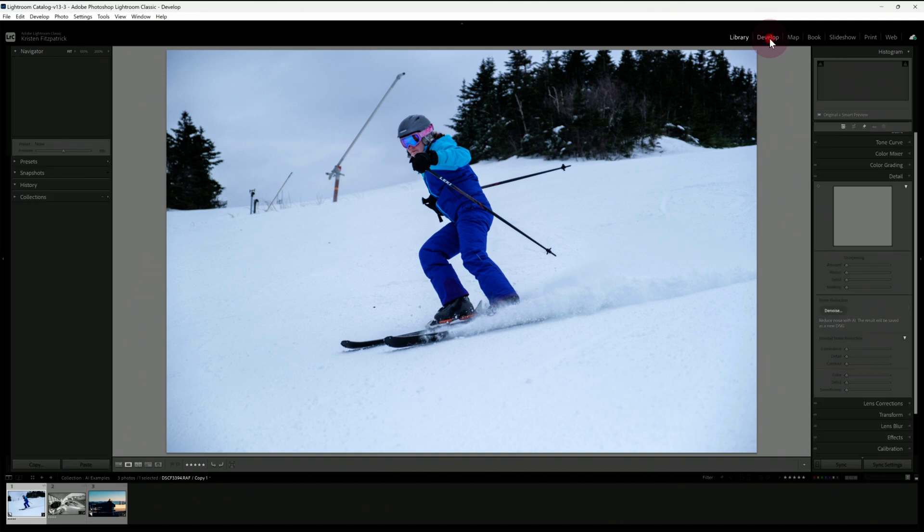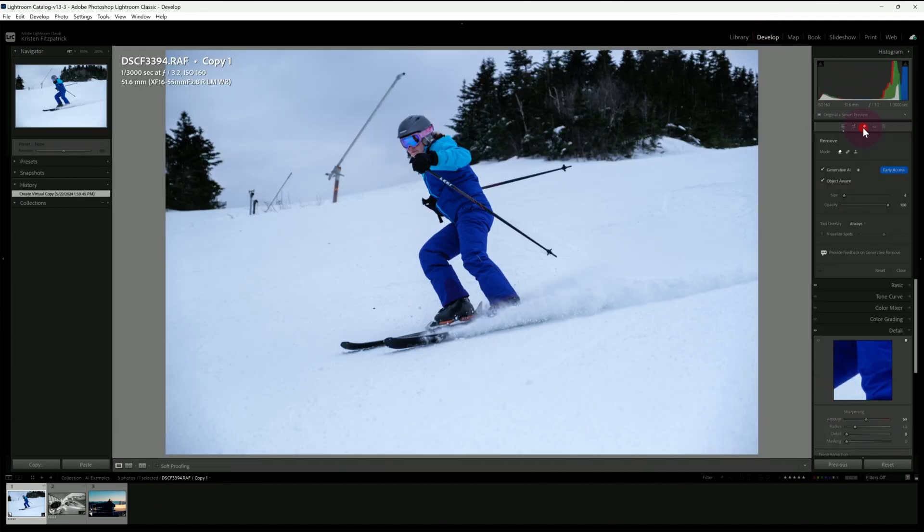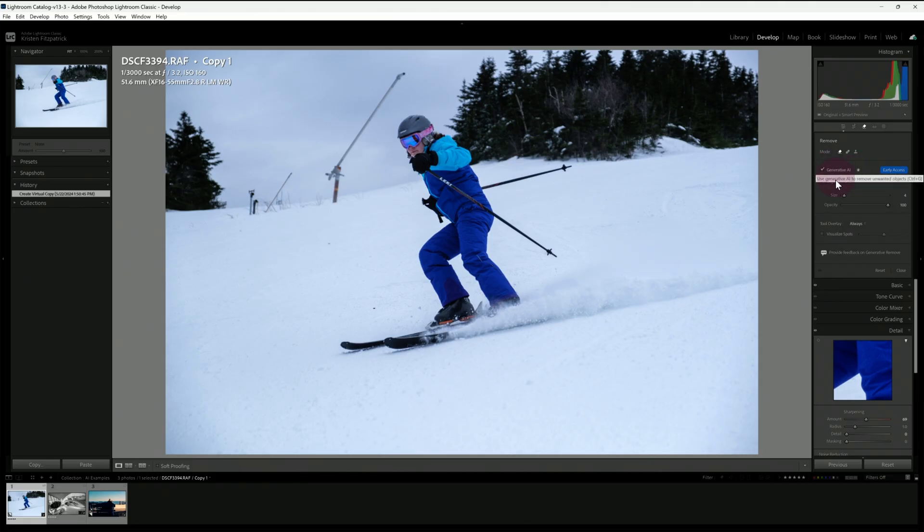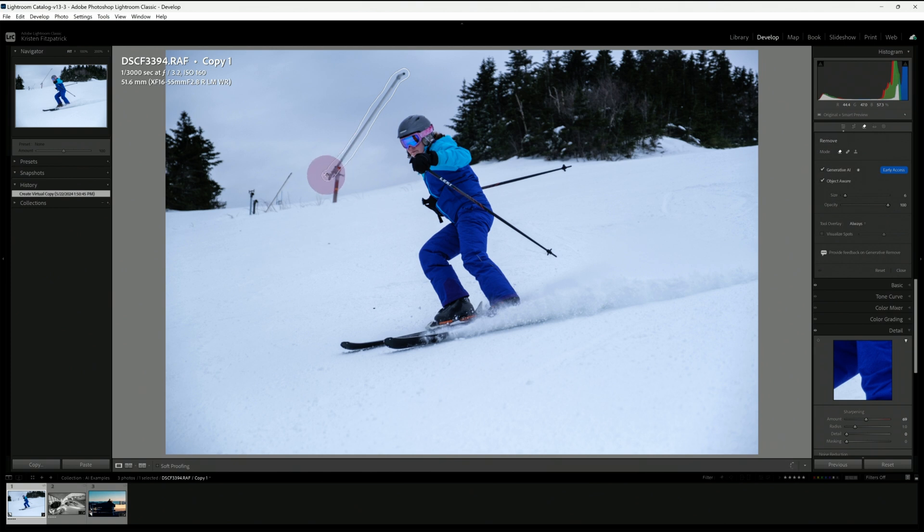So I'm going to head over to the develop module. I think it's under here, under the eraser, and you can see I've downloaded the most recent version of Lightroom. You do have to do that under your Creative Cloud module there. And I can do generative AI and then object aware. So I want both of those turned on for sure. So let's go ahead and select, make this a little larger.